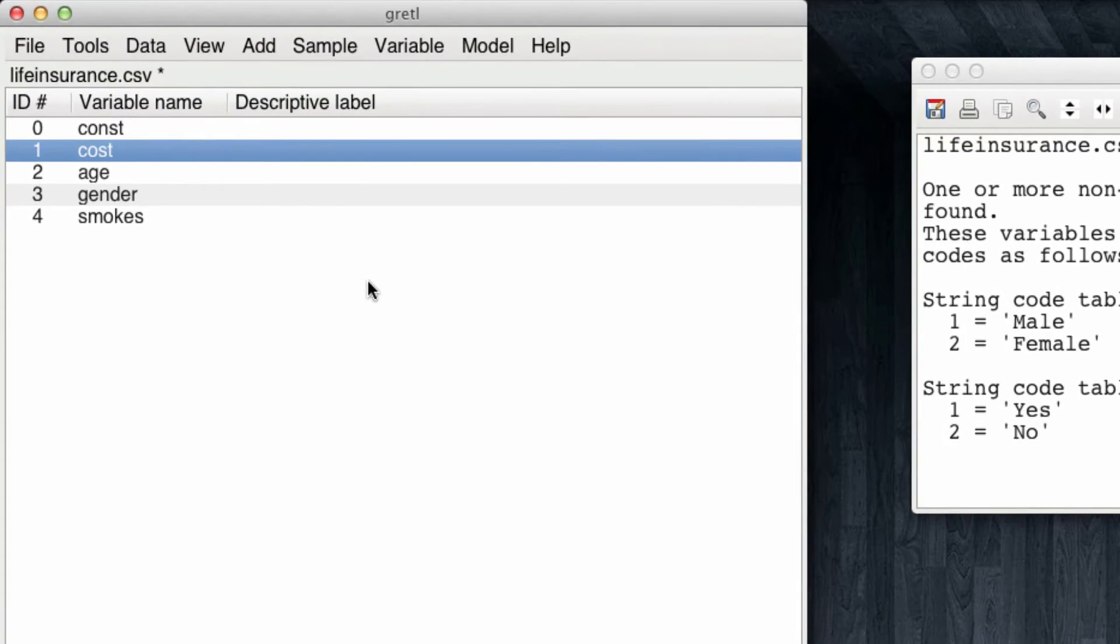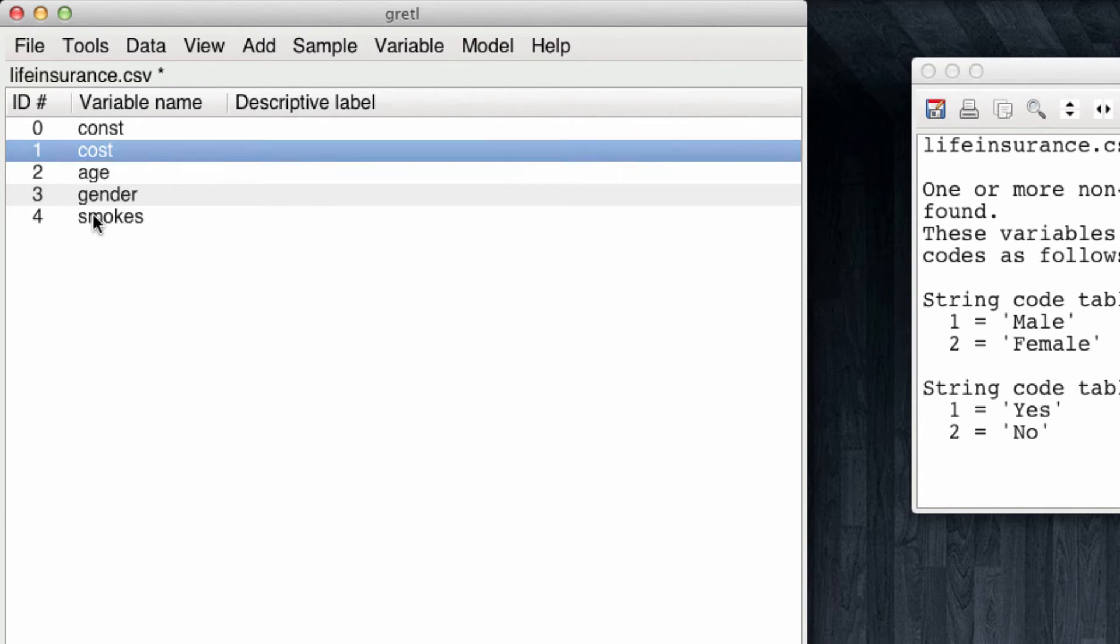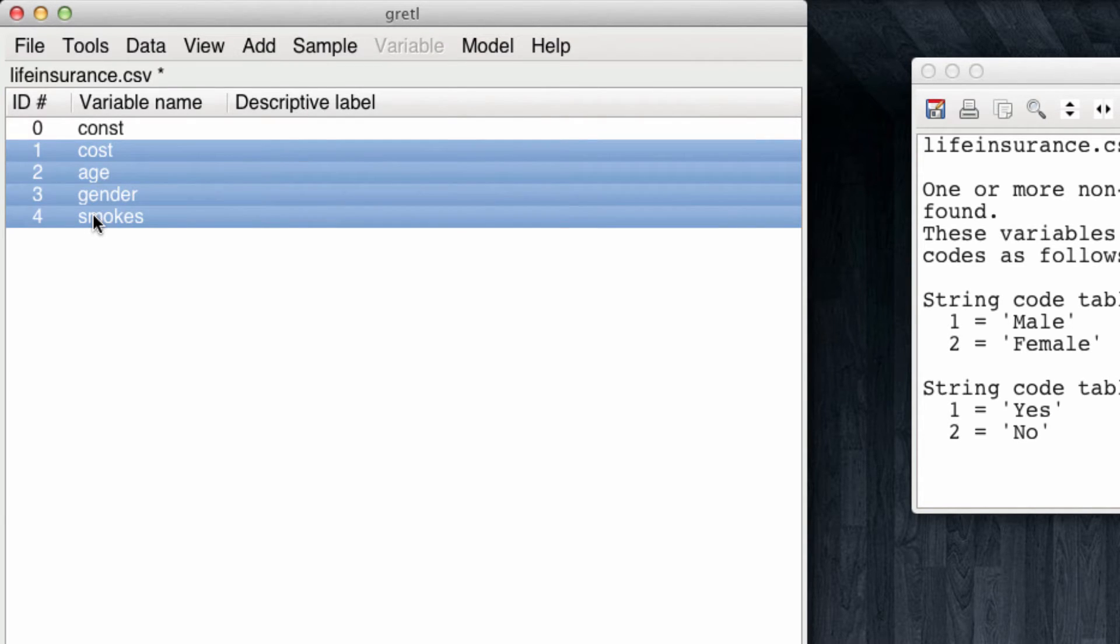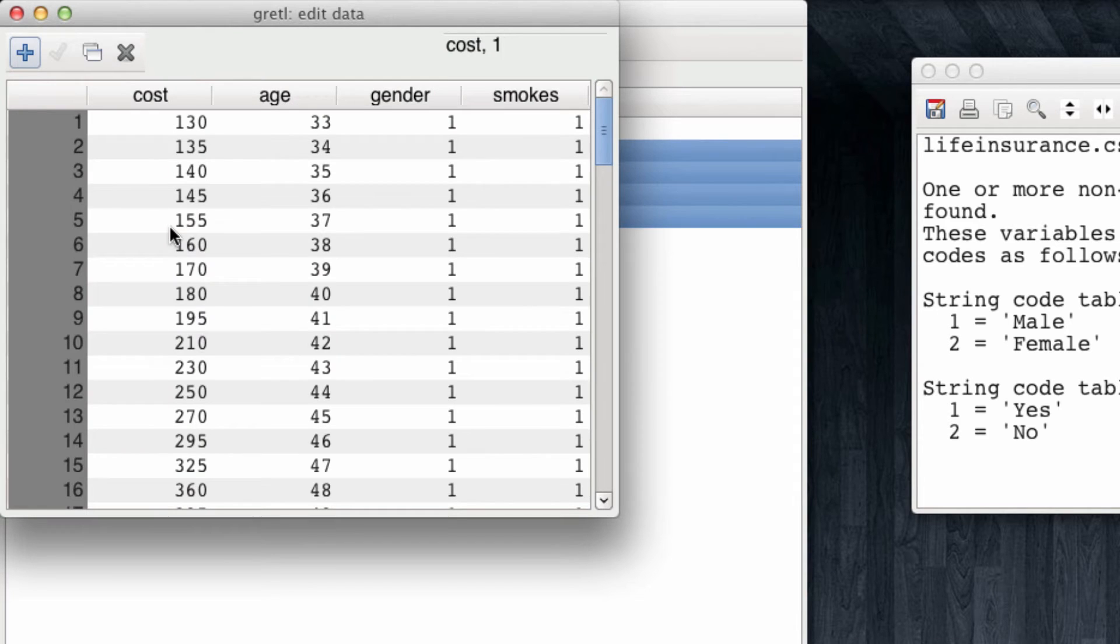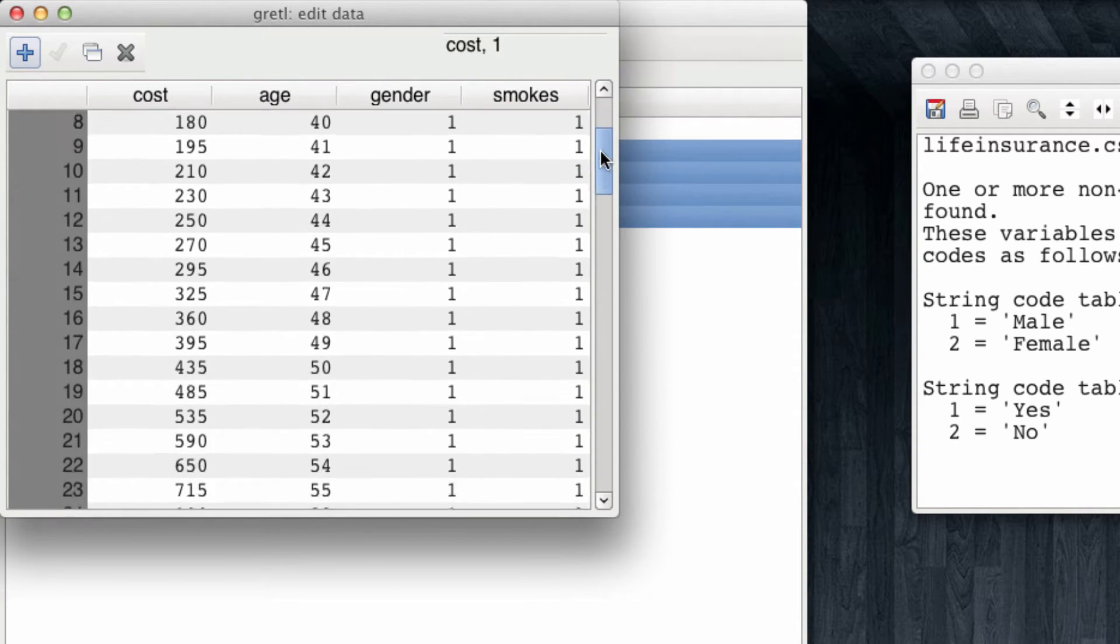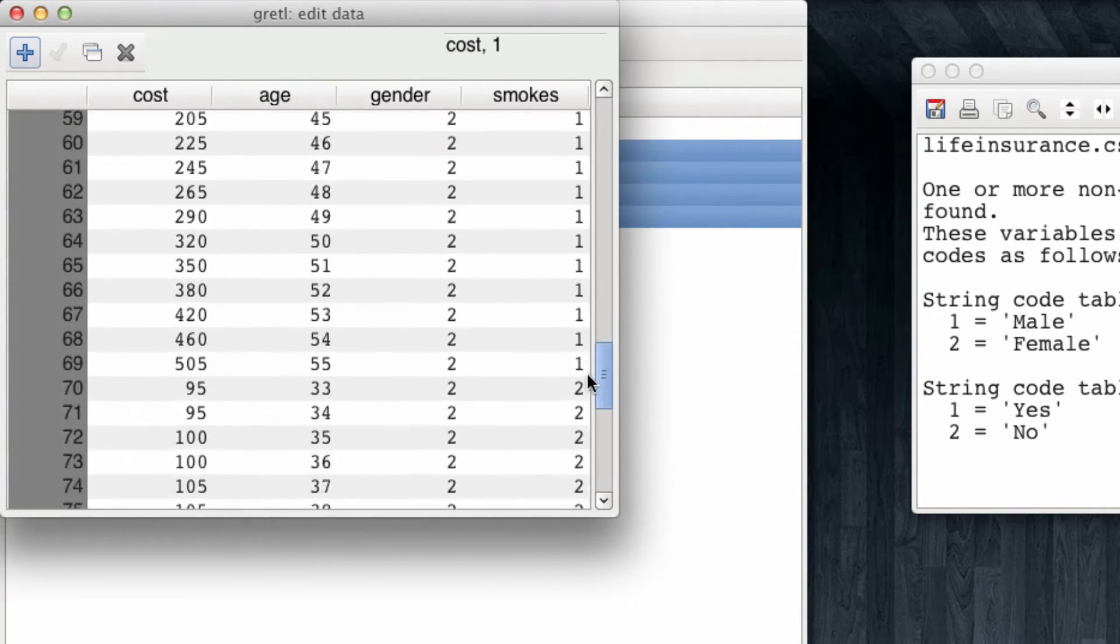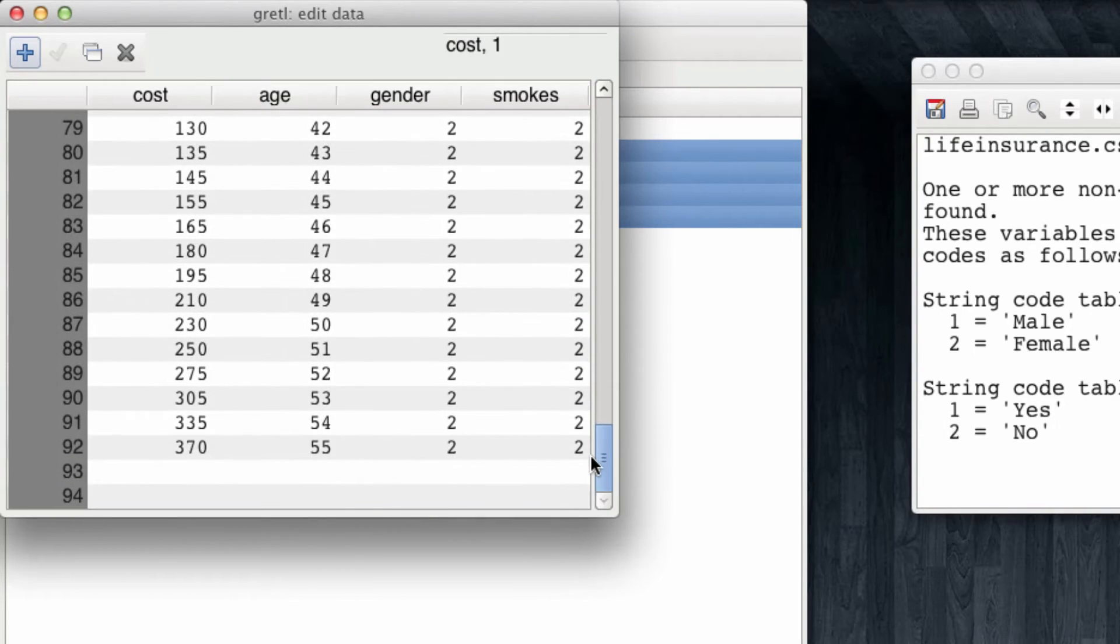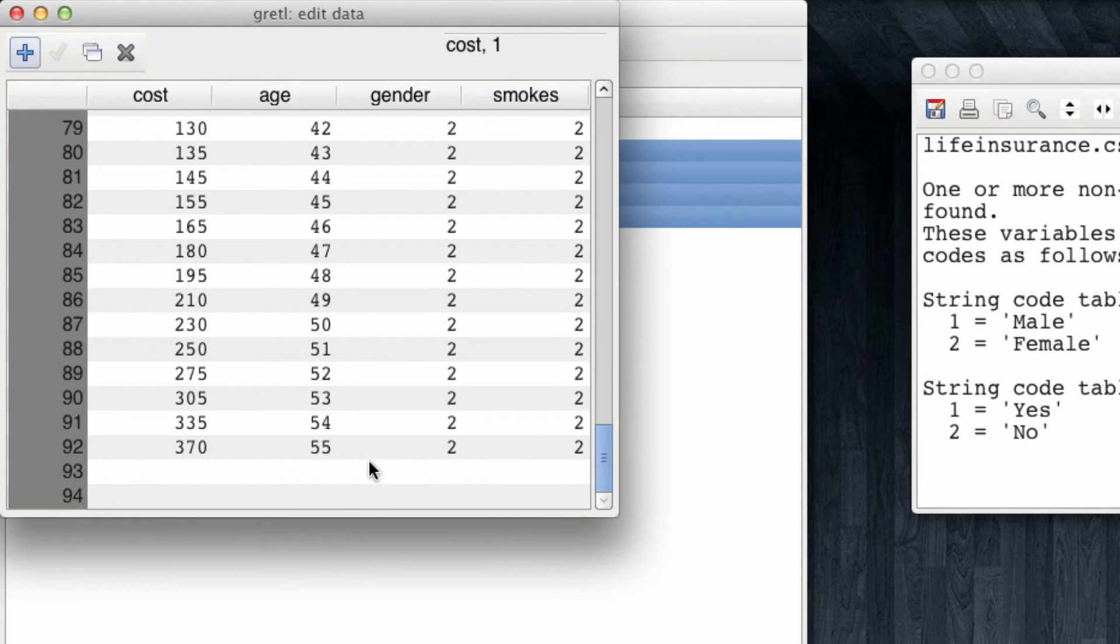We now want to input the data for these two new observations. For this we're going to select all our variables, and come to data, edit values. Note that we have all the data for 92 observations, but not for the last two, which are in blank. We will now fill these in with the data of our new customers.